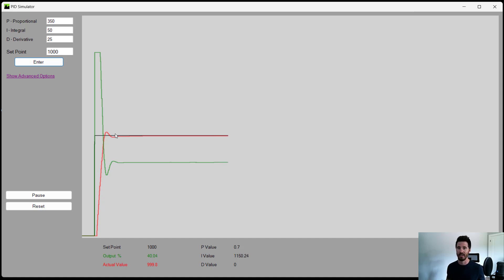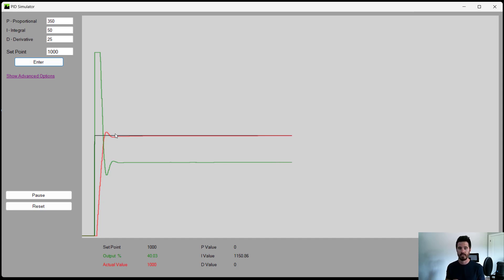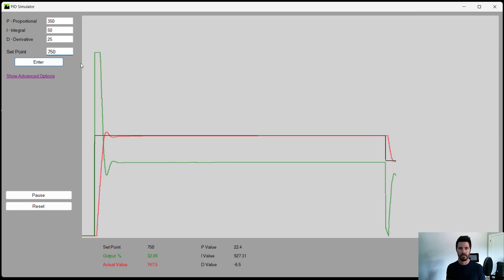Hopefully now you understand what a PID controller does. It uses these three values together to control your output. If that's for throttle valve, if that's your boiler for a temperature control loop, whatever it is, these three values control the output. So you can always reach your set point. And if that set point changes, say you want to control a process from 1000 down to 750. Those three P, I and D values work together to control your output, to bring your set point down to exactly where you want to be. It's a great controller.